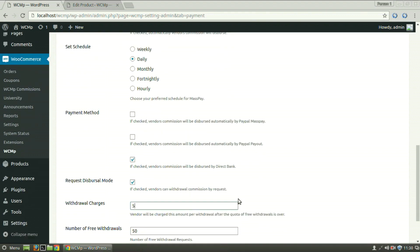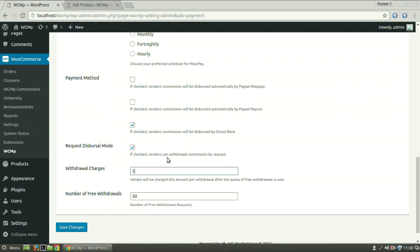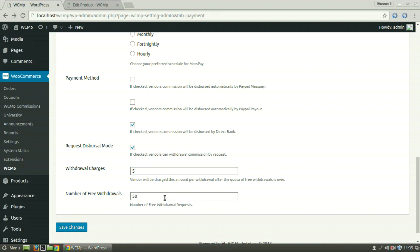Checking Request Disbursal mode, the vendors will be able to request their commission to be disbursed from the Dashboard. To charge vendor for each withdrawal of commission, enter an amount here. To allow number of free withdrawals, enter a number here. After all the payment settings have been modified, click on Save Changes.